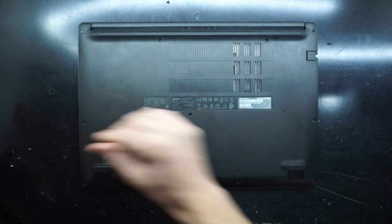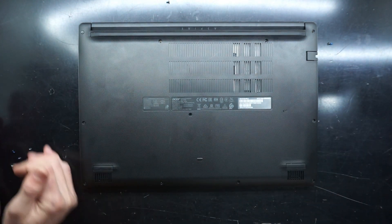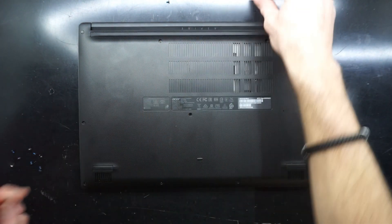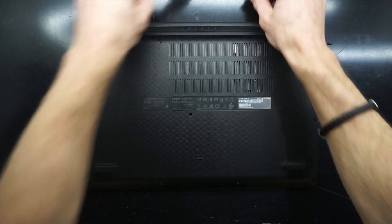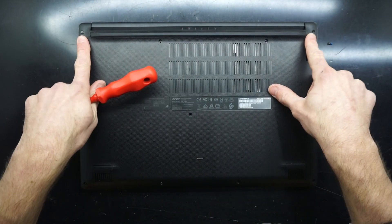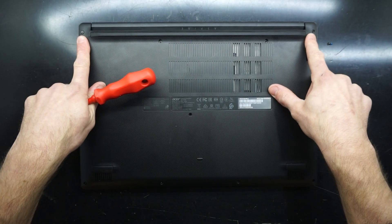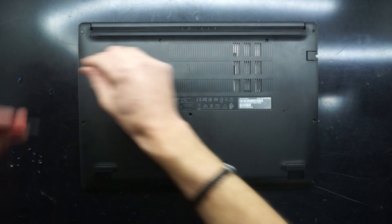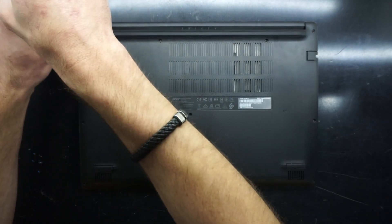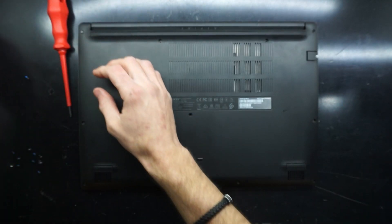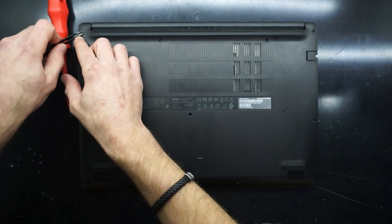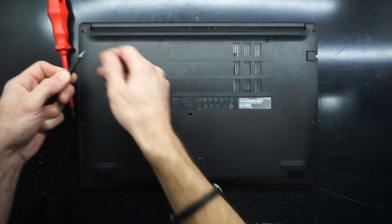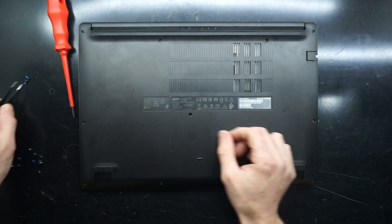It's worth noting that all the screws bar two are the same size. These two here are longer. That one doesn't want to leave. I'll try it with a pair of tweezers. There we go, we're out.